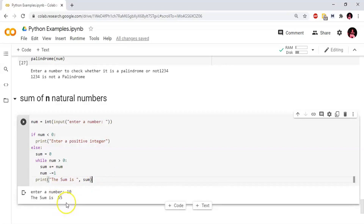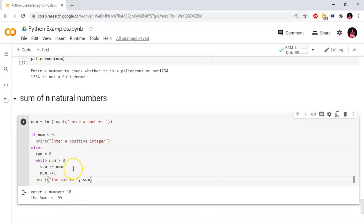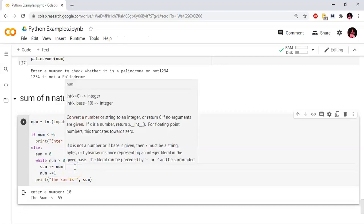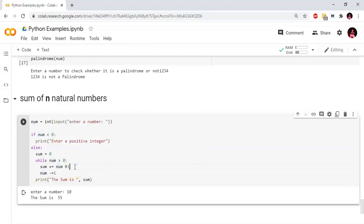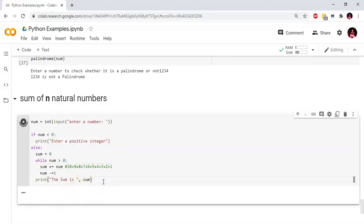For the for loop example: number equals 10, so sum equals 55. While number is greater than 0, the sum is 10 plus 9 plus 8 plus 7 plus 6 plus 5 plus 4 plus 3 plus 2 plus 1. When number reaches 0, the while loop exits. We then print the sum value.